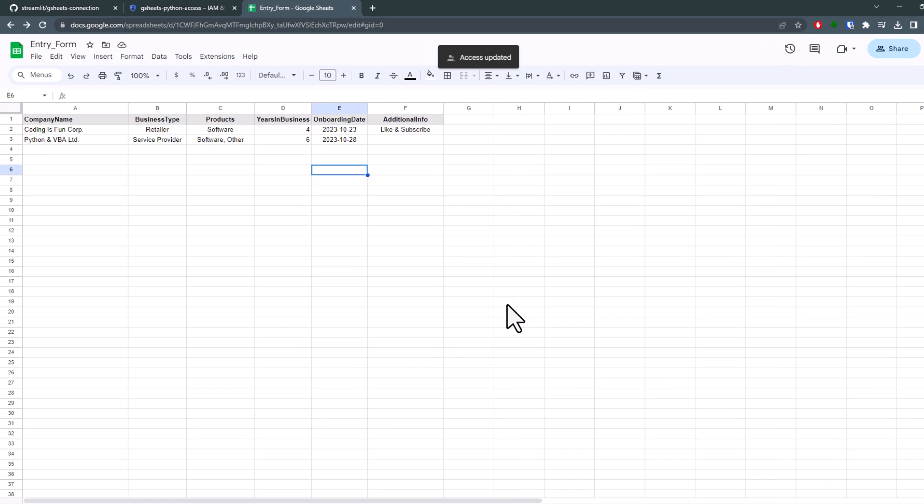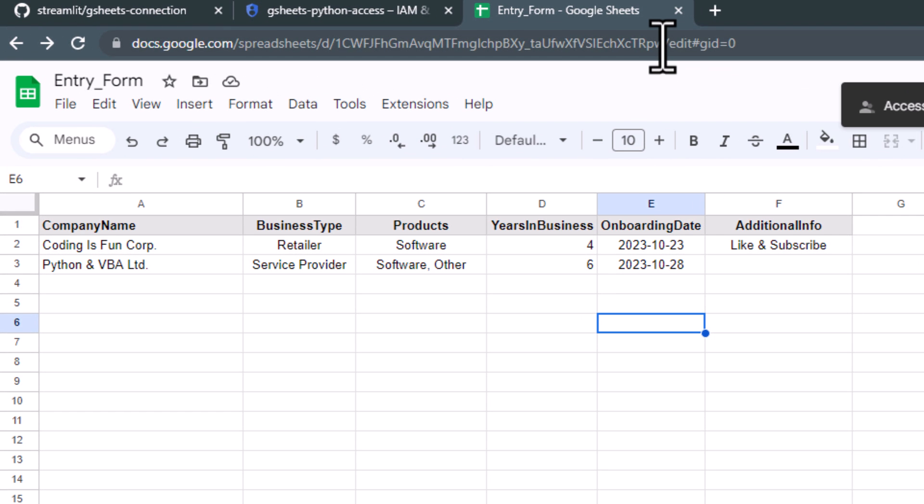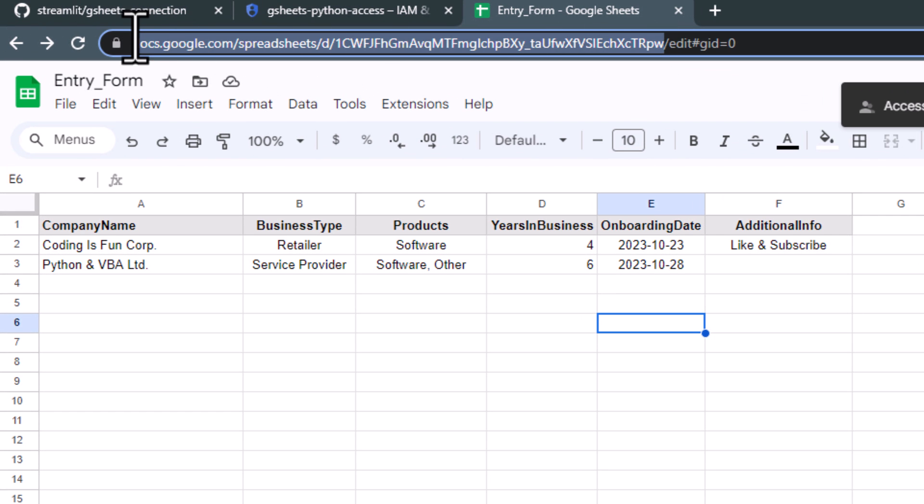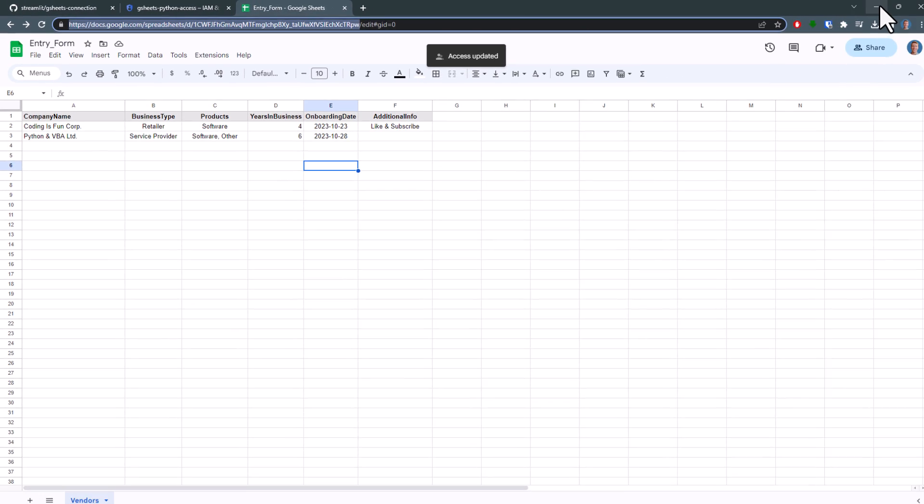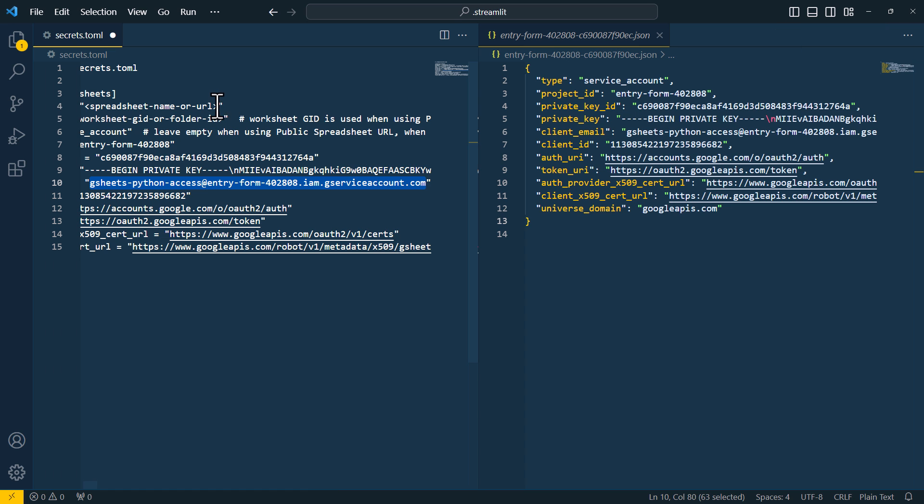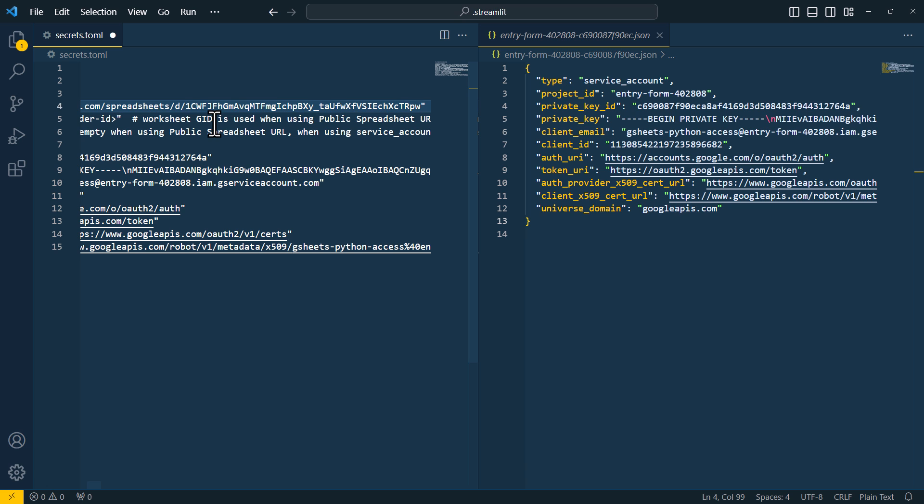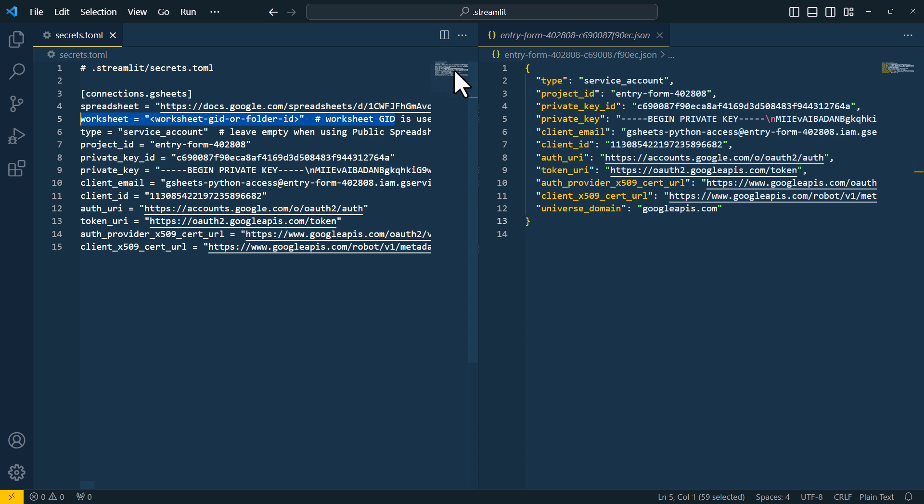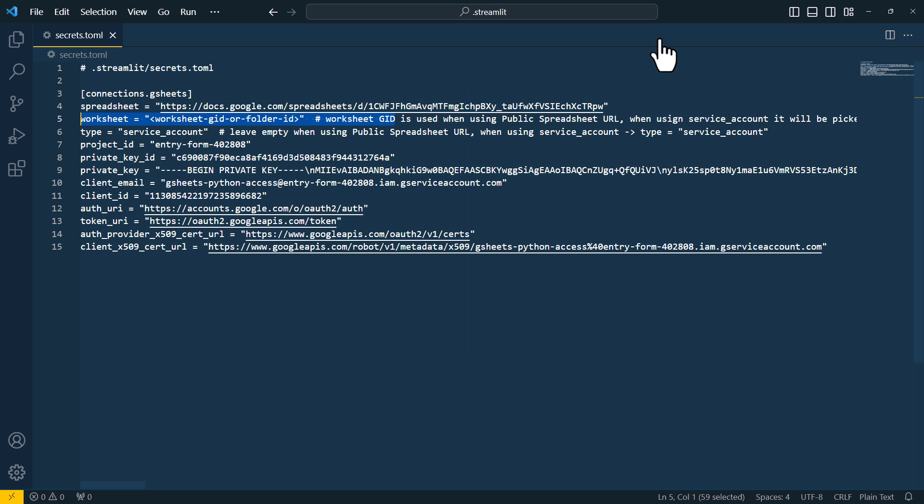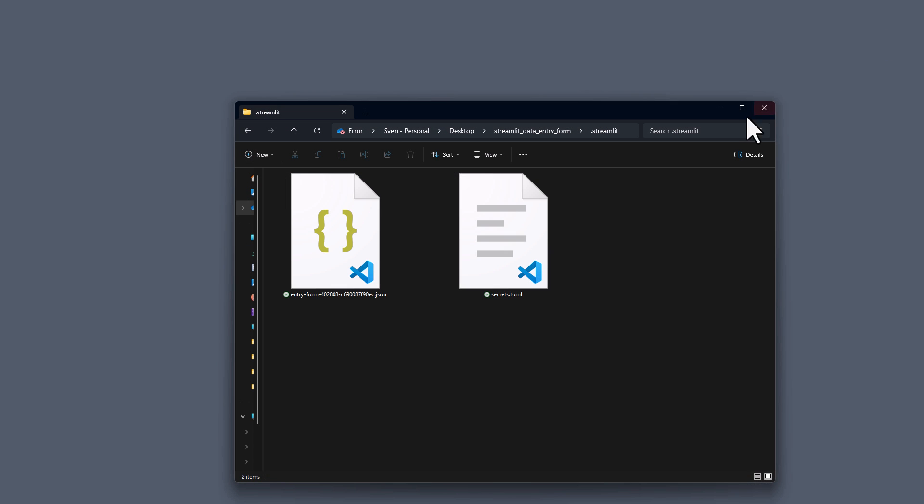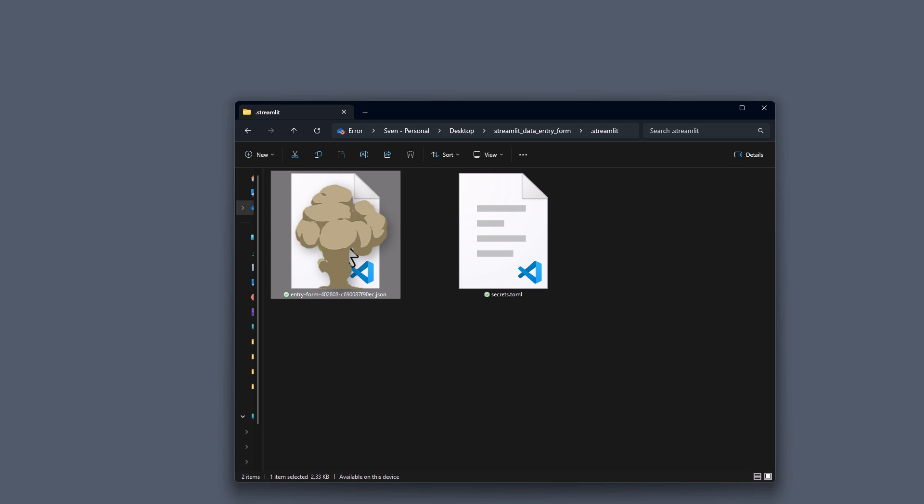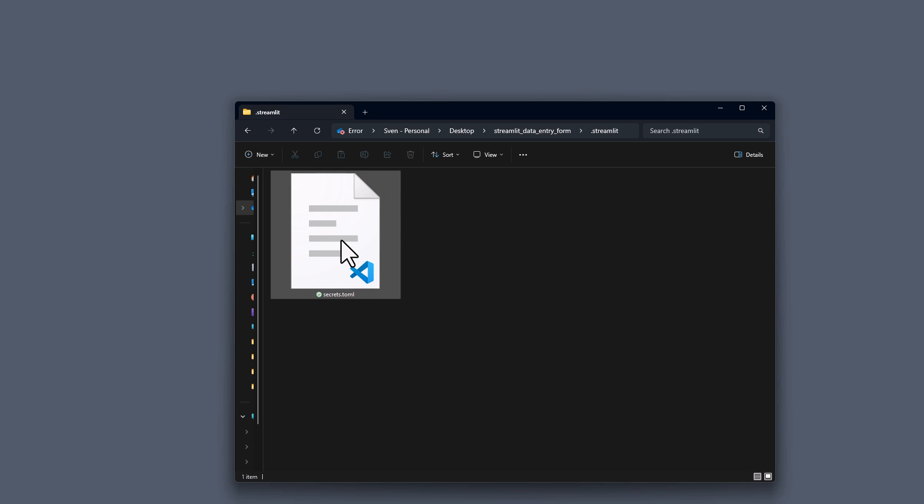And additionally, I will also copy the spreadsheets link to my clipboard and paste it into the secrets.toml file. The only field you do not need to edit is the worksheet. You can just leave it as it is. And after saving this file, we can delete the downloaded JSON file. And with all those preparations complete, we are now ready to create the actual web app.